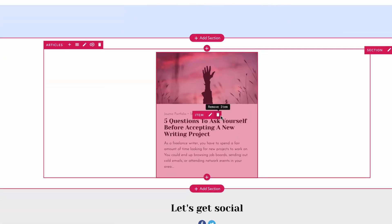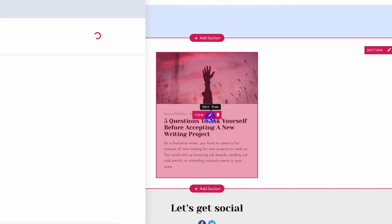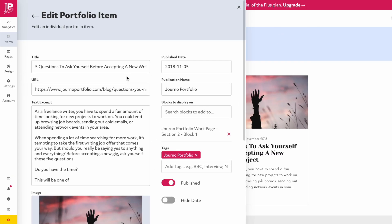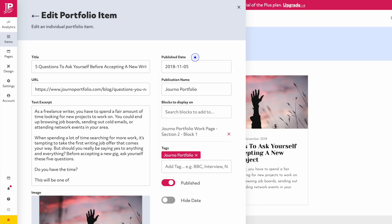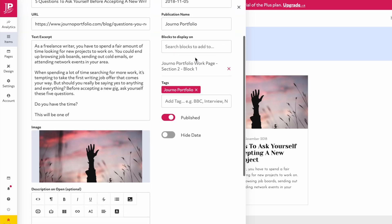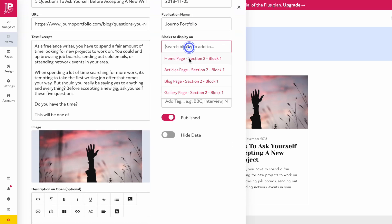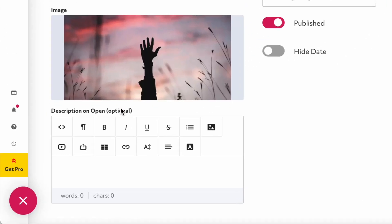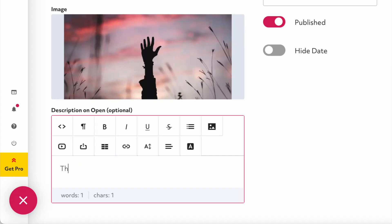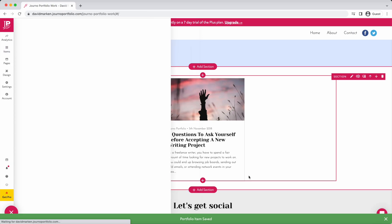Edit a portfolio item to change the title, description, date or image. You can also assign which blocks the item appears on. Use the description on open option to add more detail about your work.